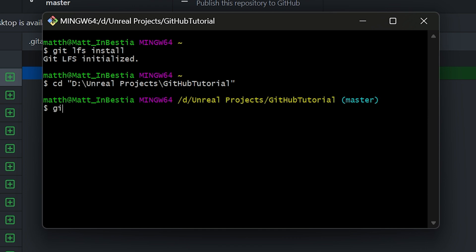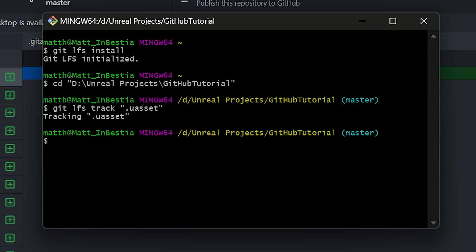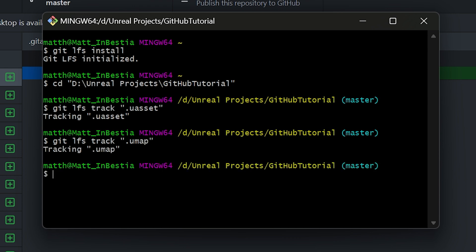In that directory, type 'git lfs track "*.uasset"' and press Enter — if successful it will say 'Tracking *.uasset.' Then do the same again: 'git lfs track "*.umap".' We are now tracking .uasset and .umap files so they can be pushed to GitHub correctly. If you have any other large file types you want to track with Git LFS, you can do so here by putting the file extension into the track command.